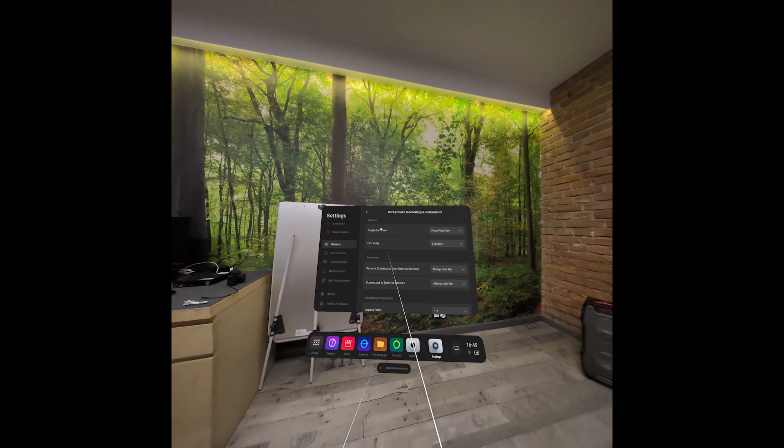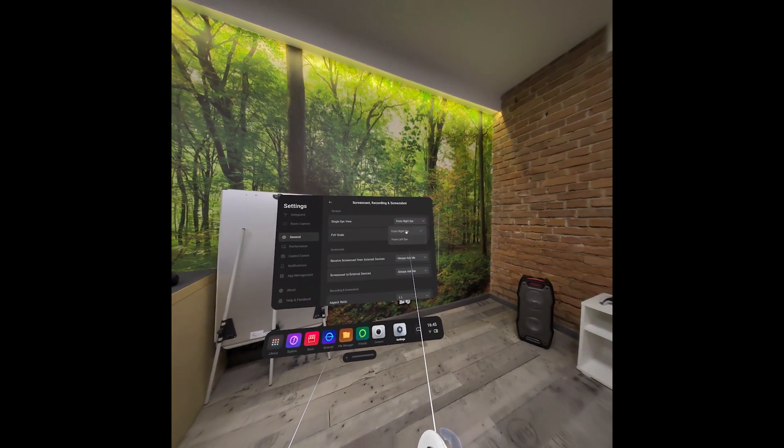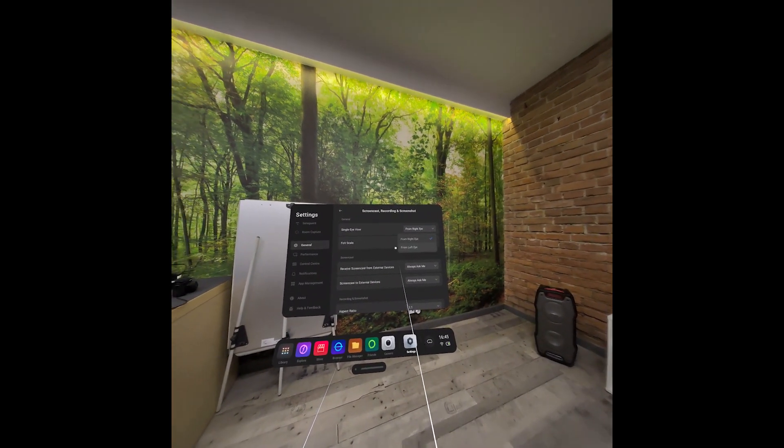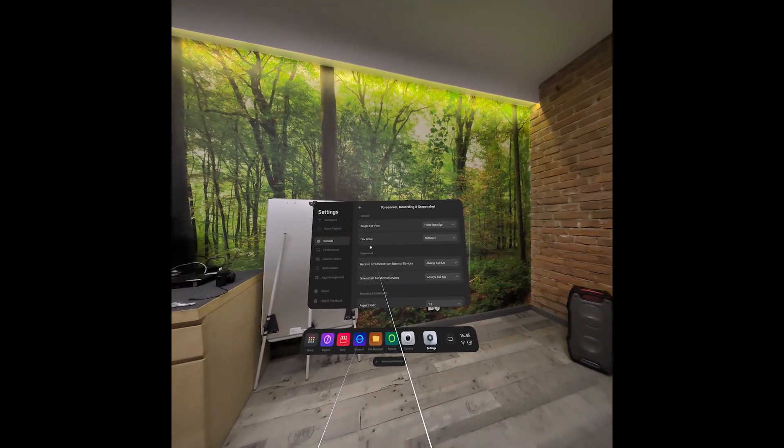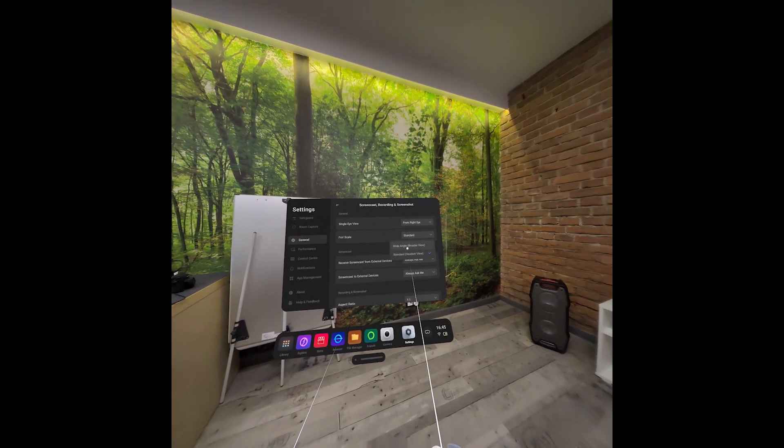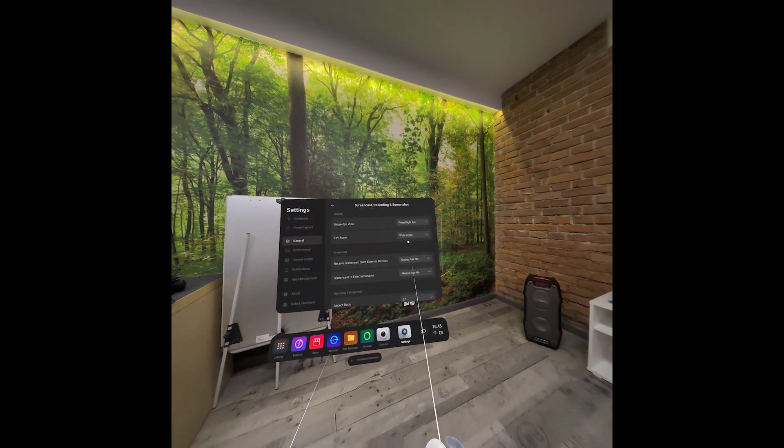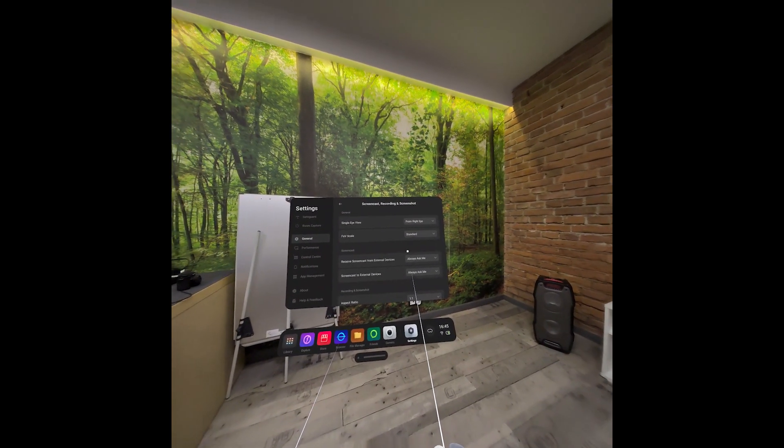You can choose Single-Eye View from Right or Left Eye, Field of View, and Scale, which you can set to Wide or Standard Angle.